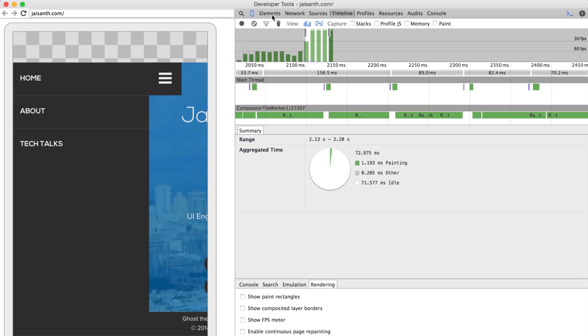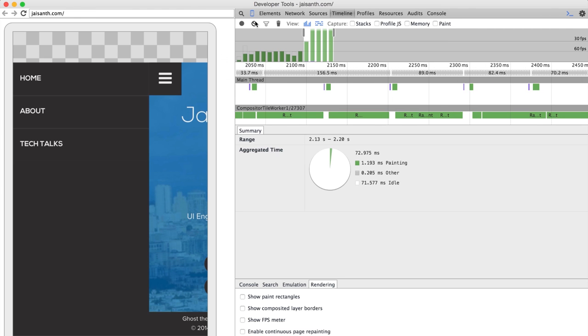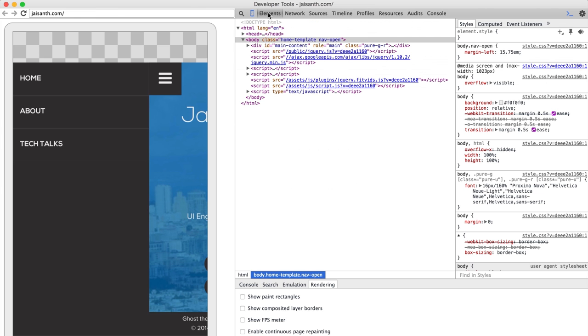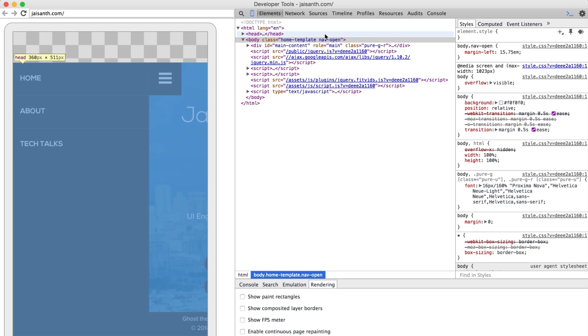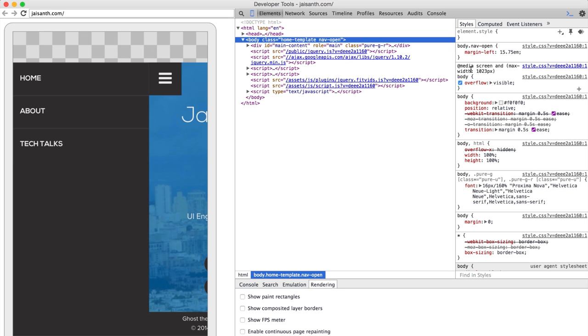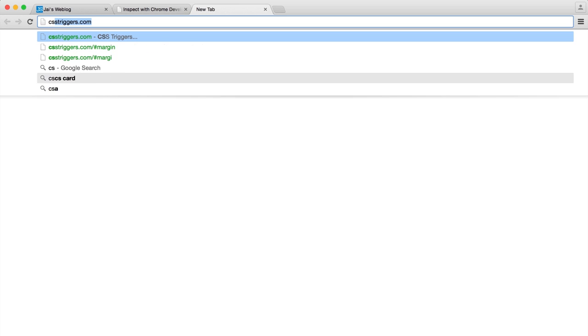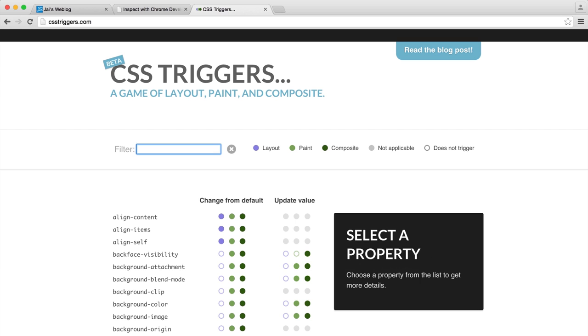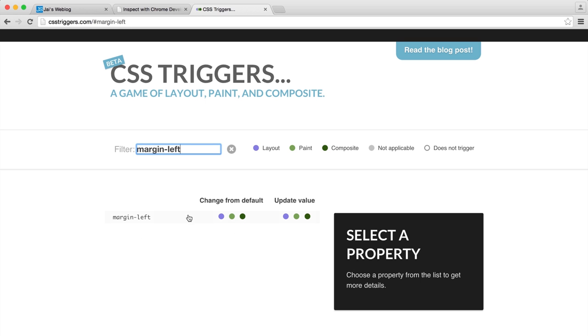Right. The way to do this, let's switch off the device bit. Actually, let's leave it on. Why not? We're all friends here. Ah. OK. So straight away, actually, on the body, there is a class of nav open, which feels like it's something that's relevant to our interests. Yes. OK. Margin left.